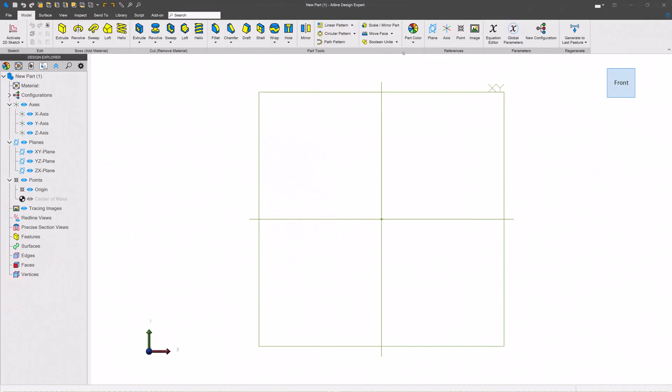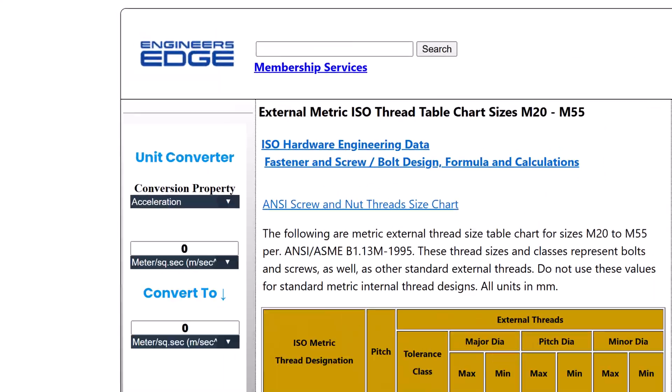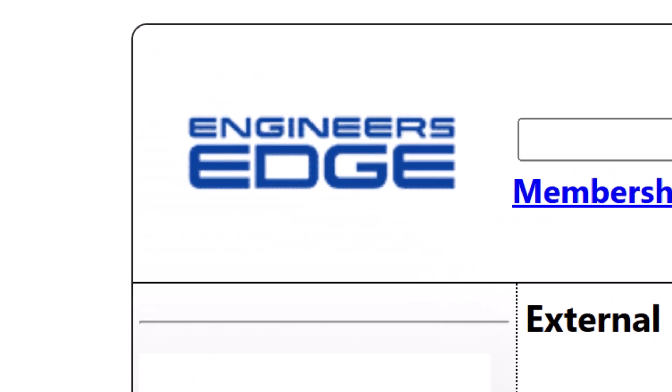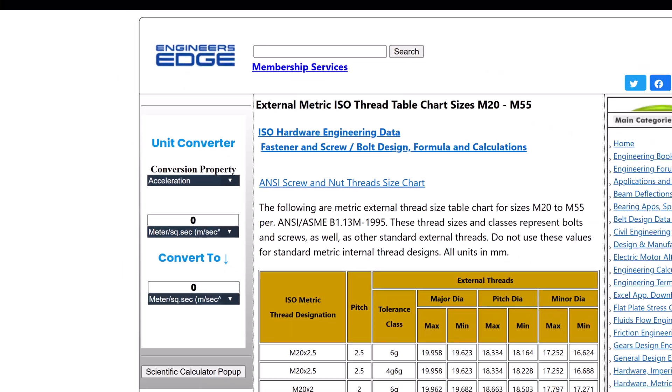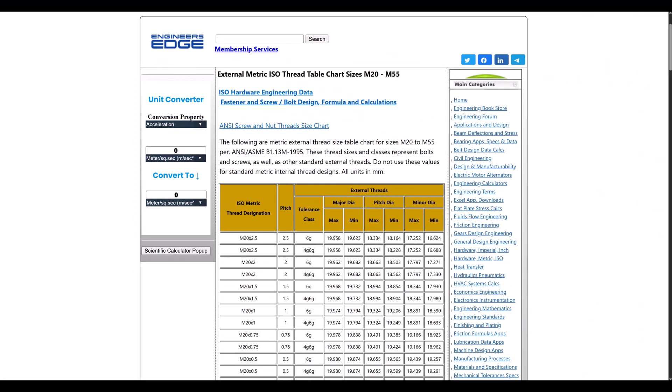Let's get into making these custom threads. The first thing is to know what thread you're making. This entails knowing the major, minor, and pitch diameters, maximum and minimum values for internal and external threads. These can often be found on sites like Engineer's Edge or other reference sites that post this kind of data.